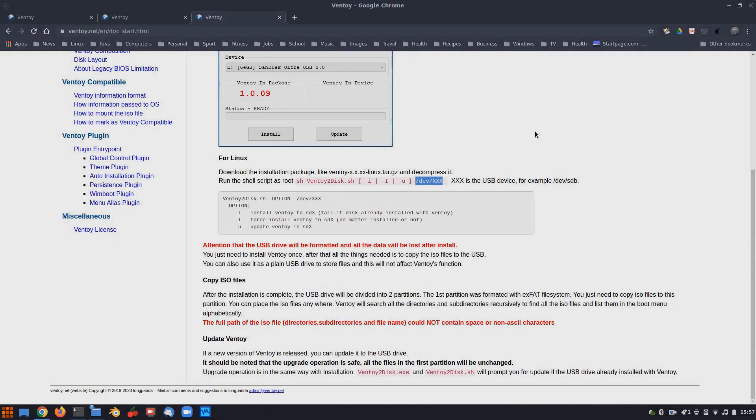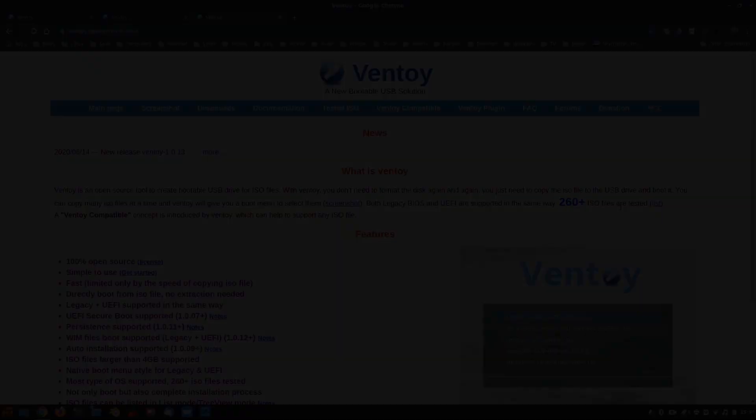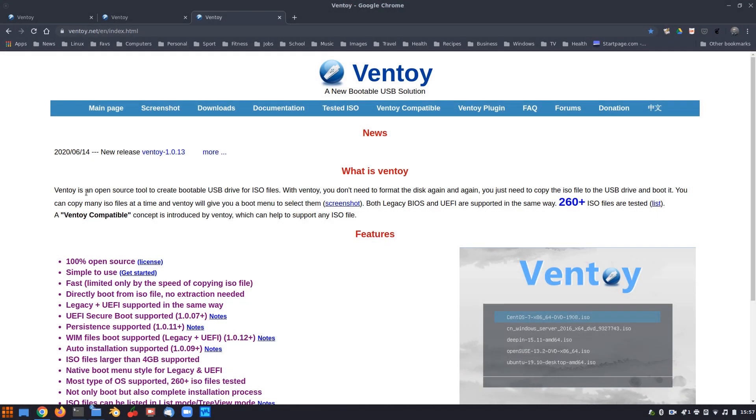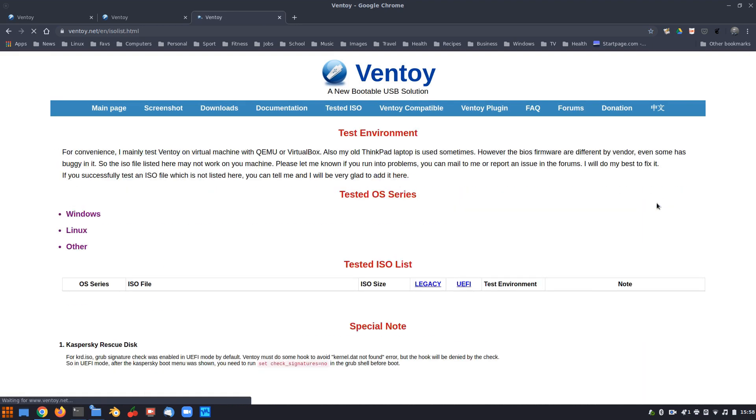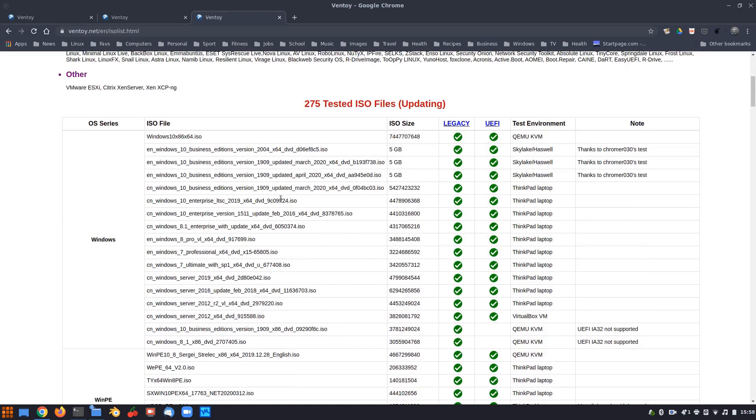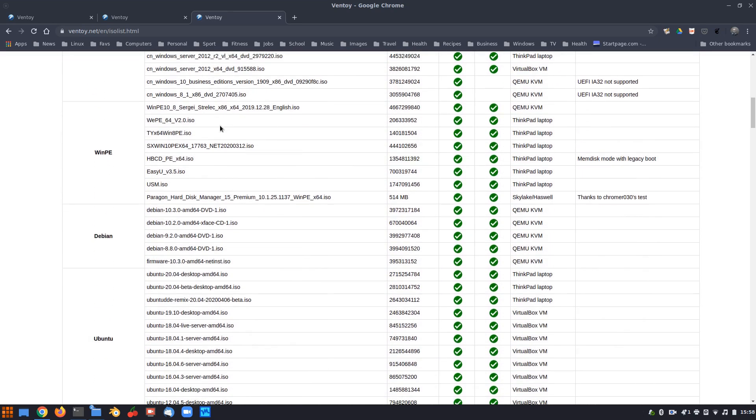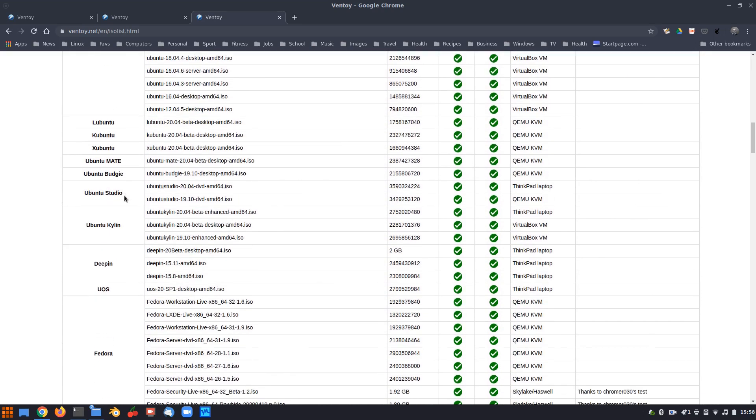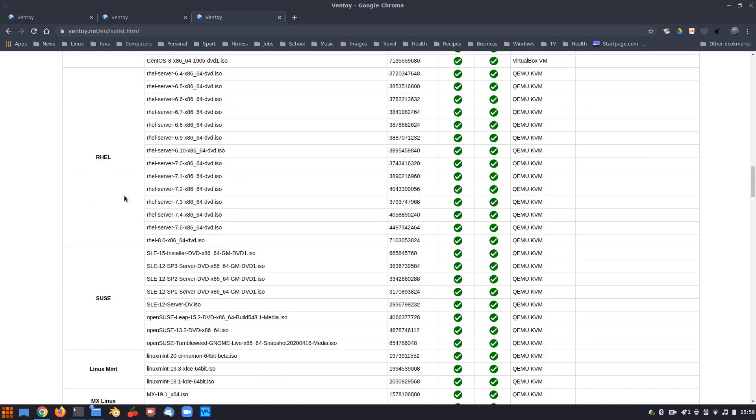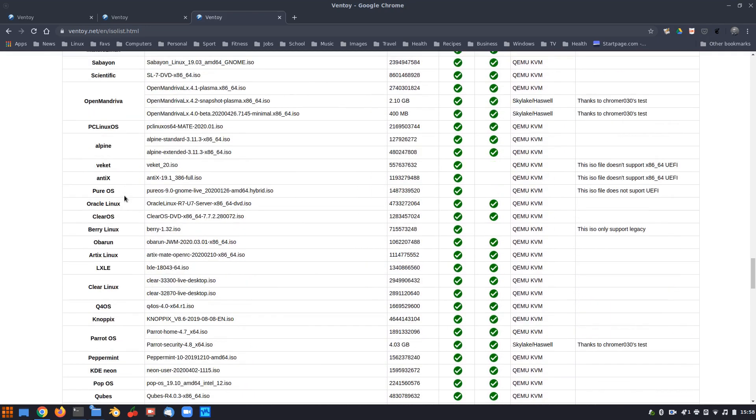So there we have it. Ventoy. Very easy. Now, if you wanted to, I think also in documentation, I think it is. Ventoy compatible, maybe it's that one. So it says here, Ventoy is an open source tool to create bootable USB drive for ISO files. With Ventoy, you don't need to format the disk again and again. You just need to copy the ISO file to the USB drive and boot it. You can copy many ISO files at a time and Ventoy will give you a boot menu to select them. Both legacy BIOS and UEFI are supported in the same way. 260 plus ISO files are tested. So here's the list. And as you can see there, you've got Windows ISOs there, Debian, Ubuntu and everything else. So it's got a list of supported distros down there and there's quite a few.